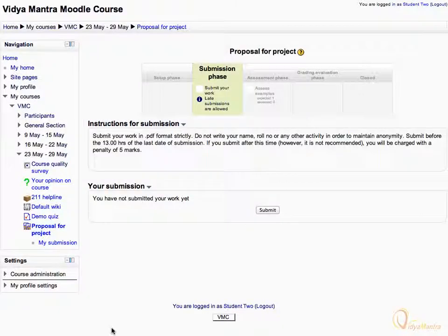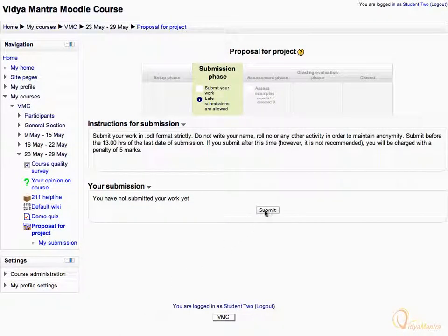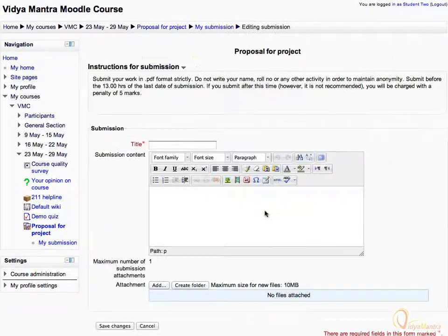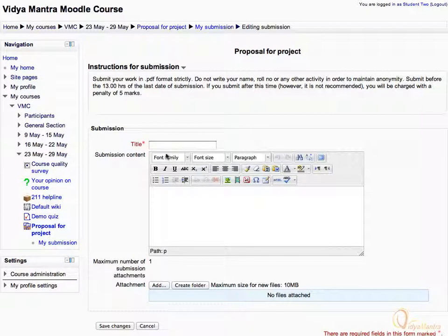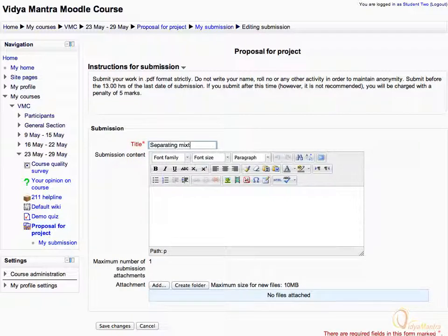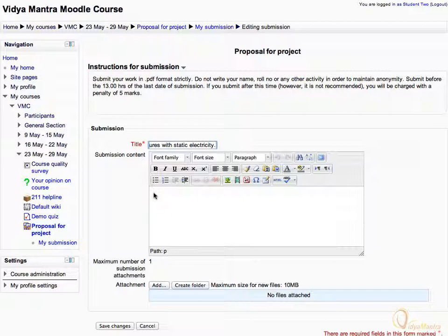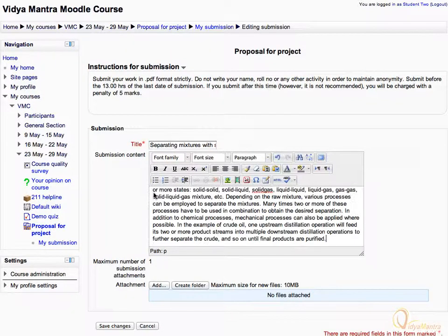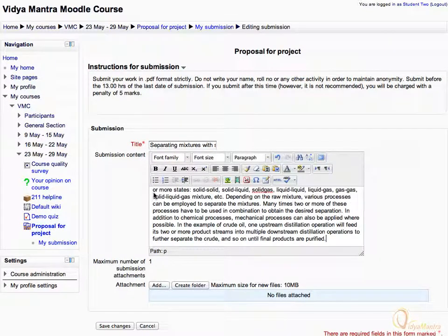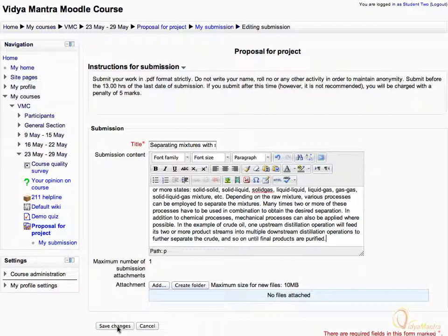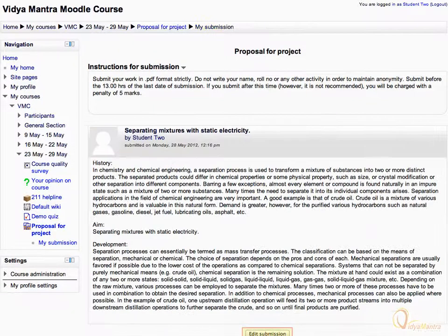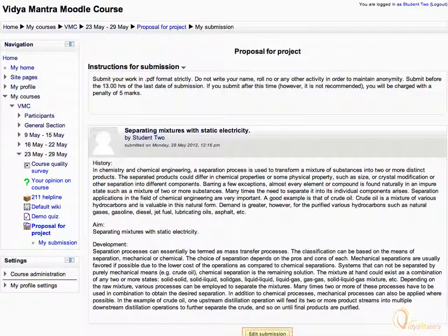As done in the case of Student 1, click on the Submit button and enter the title for the project as "separating mixtures with static electricity." In the Submission Content box, copy the content from the file located in File Repository and paste it here. Then click Save Changes to submit your work. Again, if you wish, you can still edit your submission.